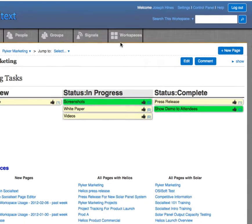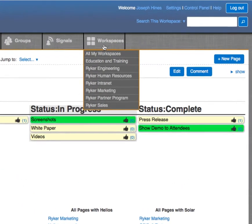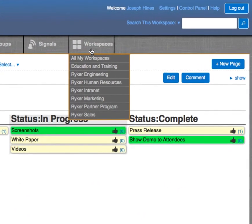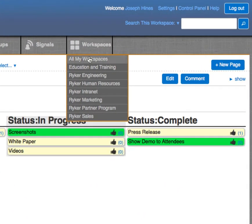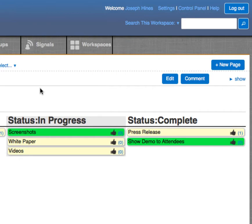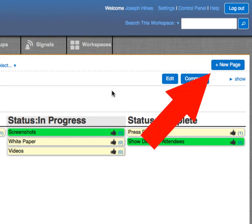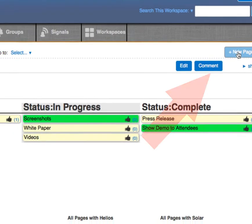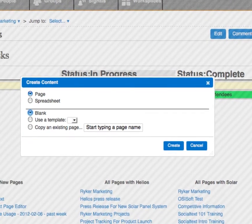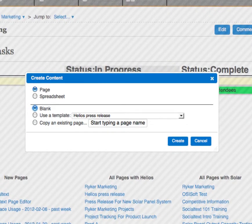Social text pages are a great place to share information with your colleagues. You start by choosing the workspace you want to create the page in, then at the top right, click New Page. You're presented with a choice of page or spreadsheet, and if you want to start with a blank page or use a template.